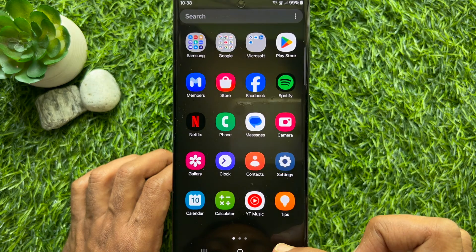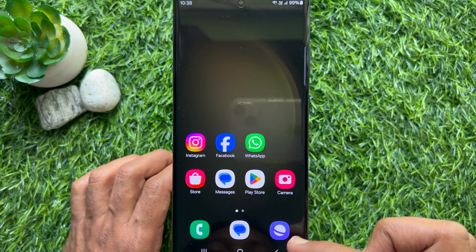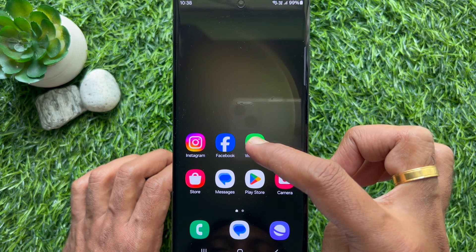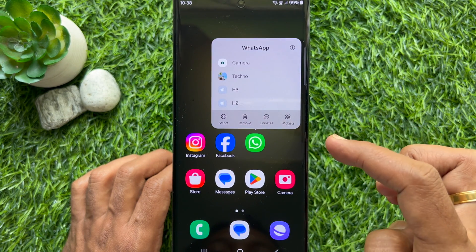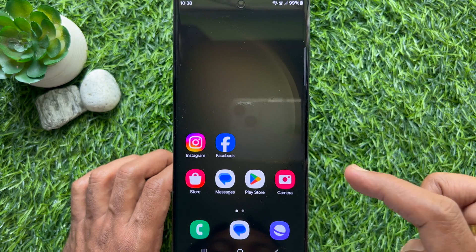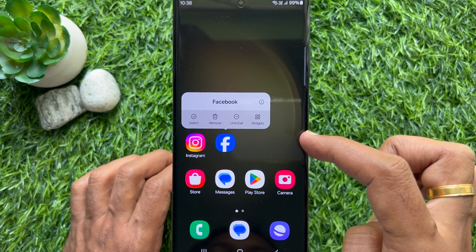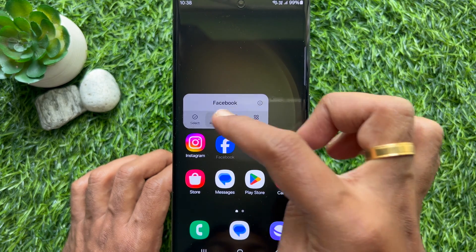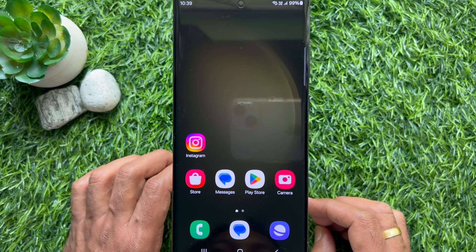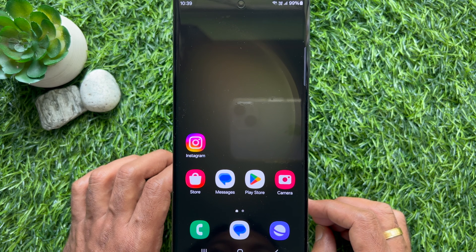That's it. Home screen layout is now unlocked. Anyone can remove an app from the home screen. So these are the steps to lock and unlock Samsung home screen layout.